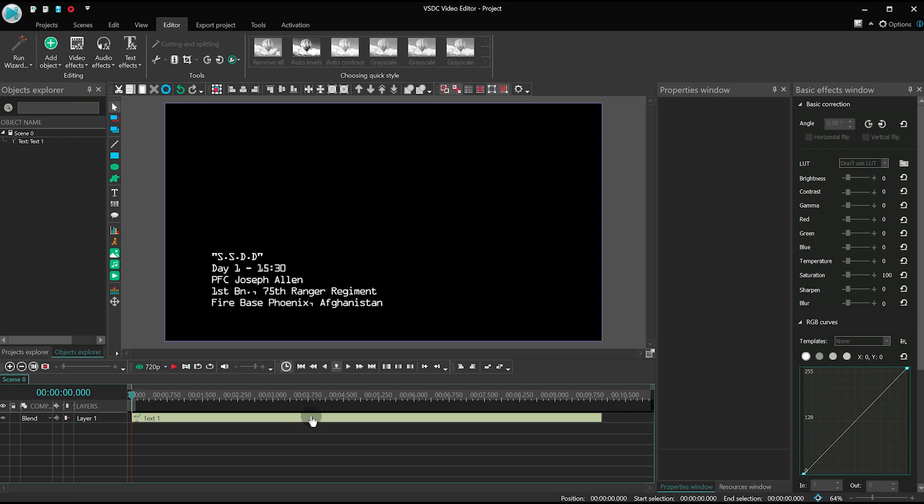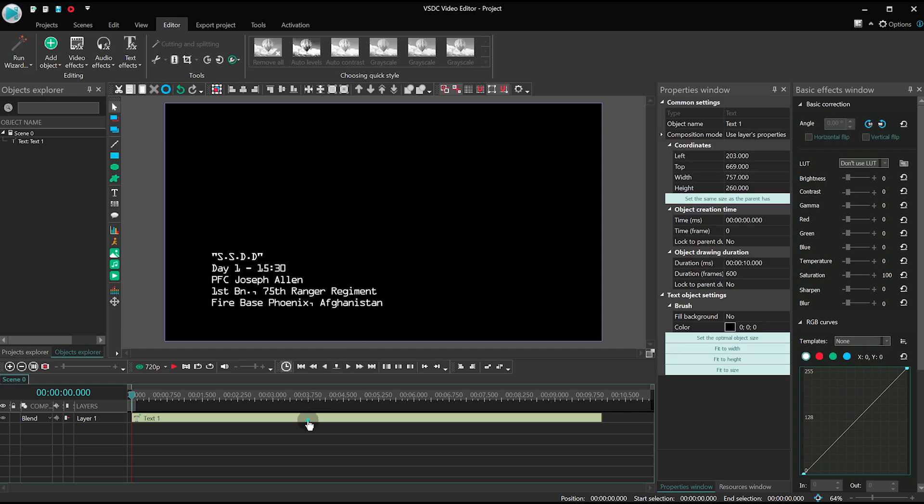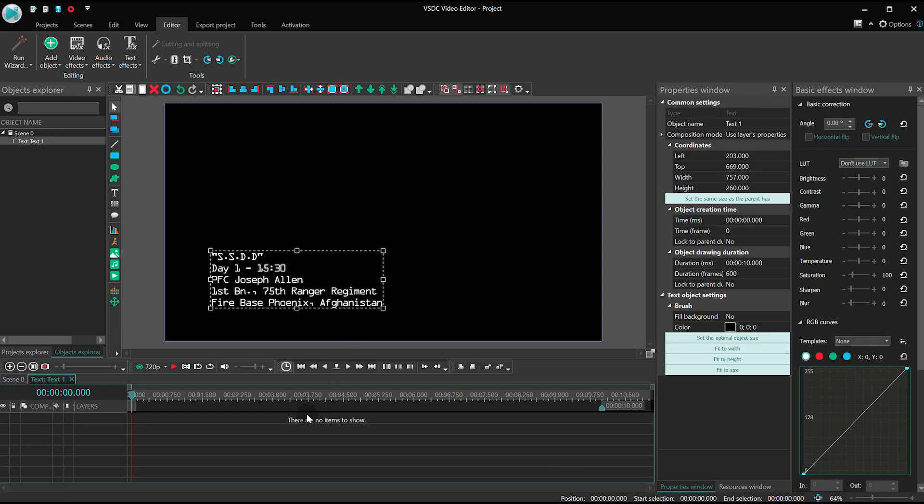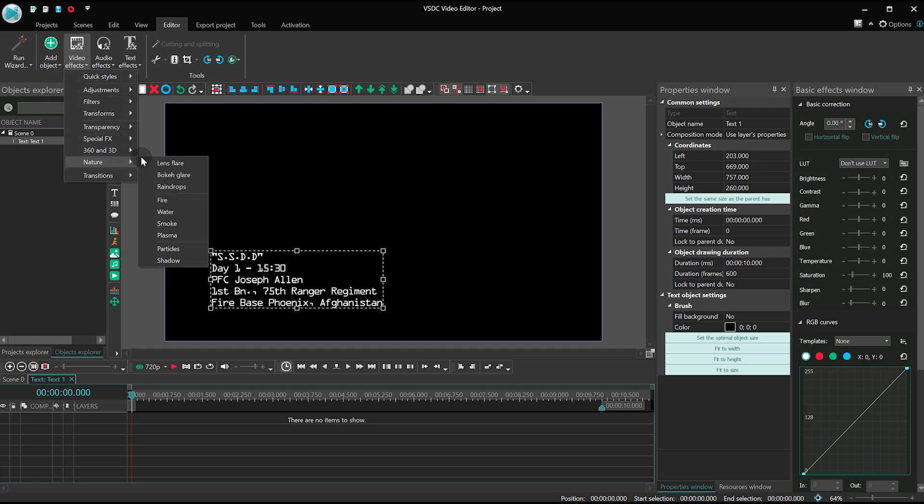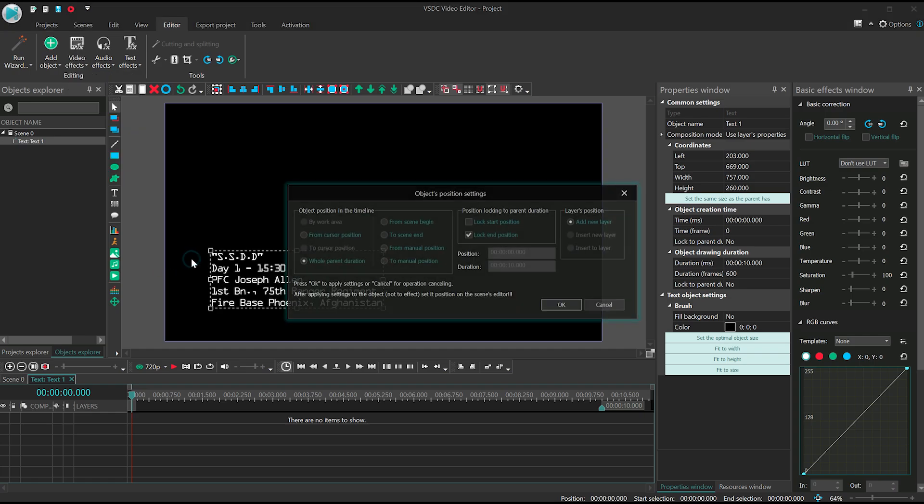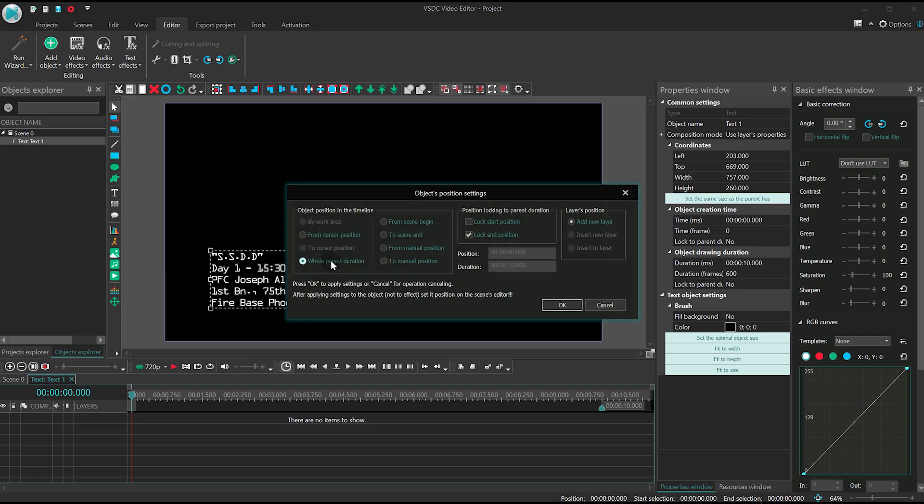Double click on the text and apply the shadow effect. The duration of the effect should be 10 seconds as well.